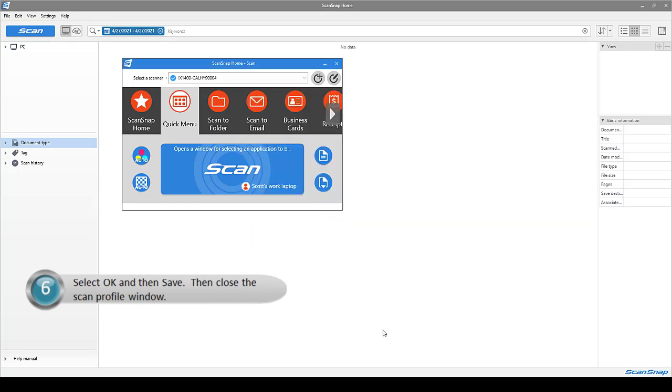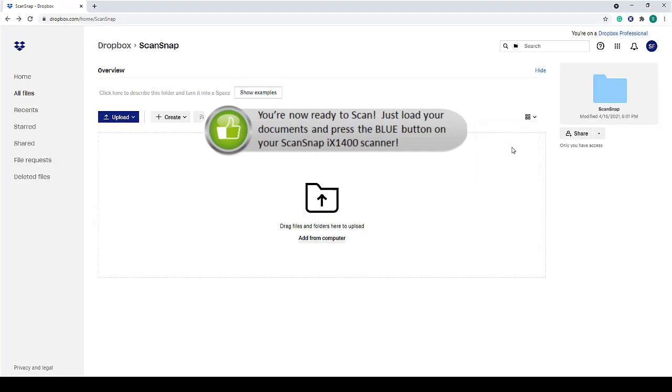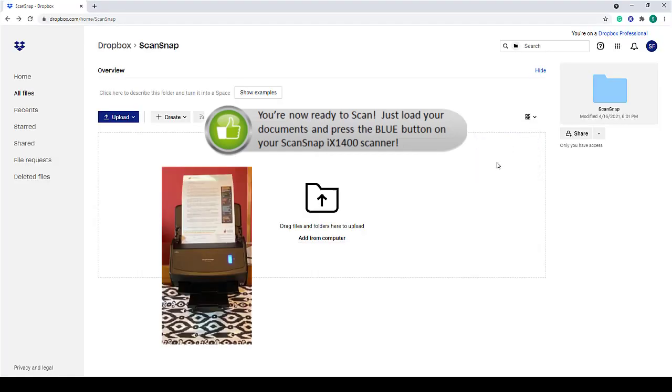Then close the Scan Profile window. And that's it. Now you're ready to scan. Just press the blue button on your ScanSnap scanner.